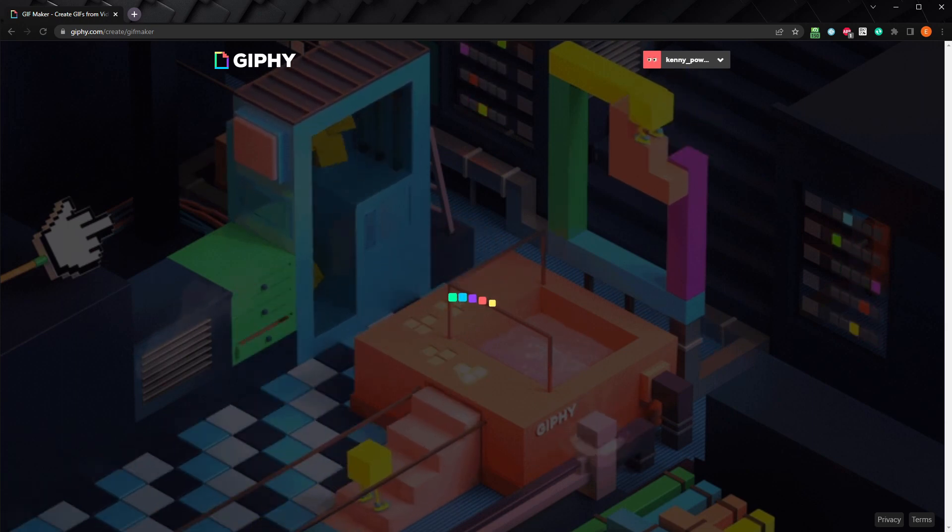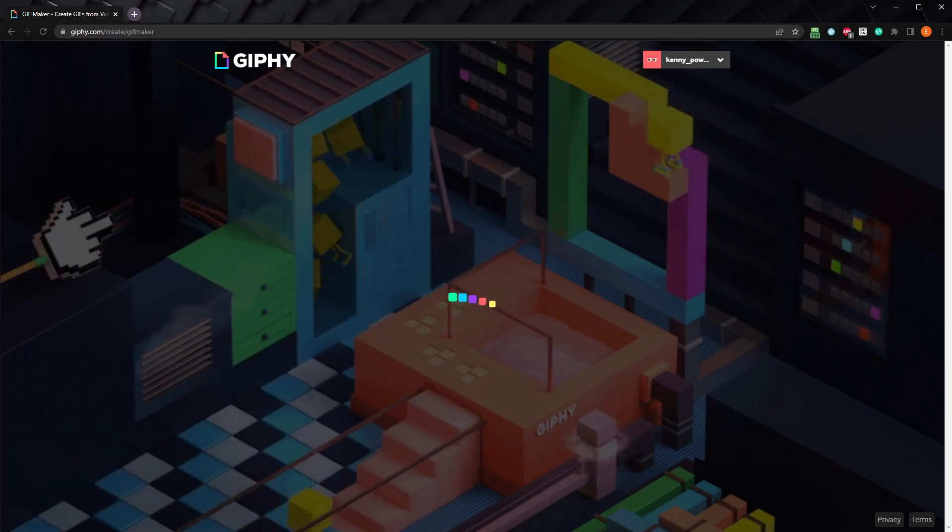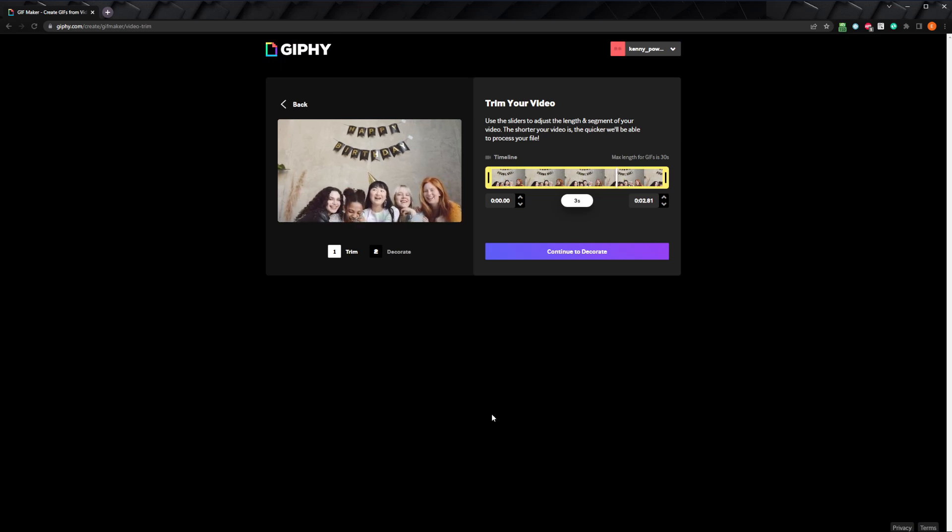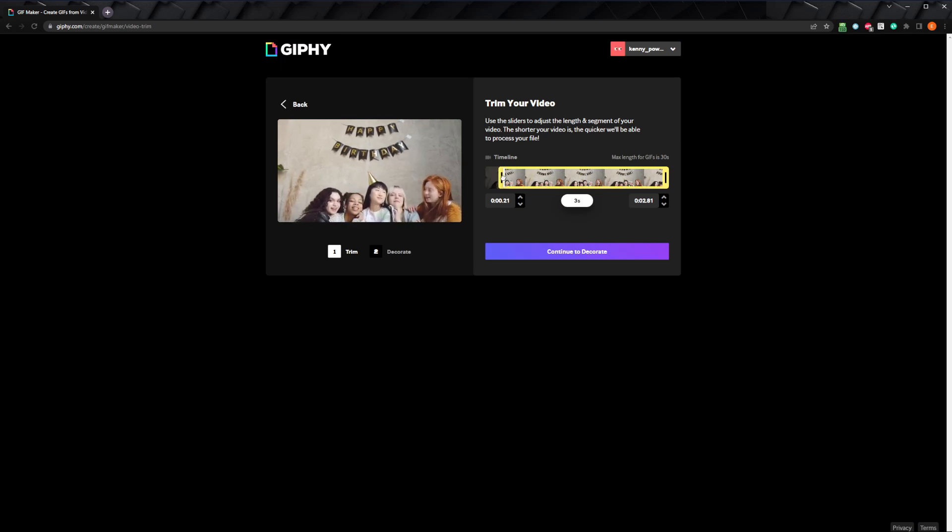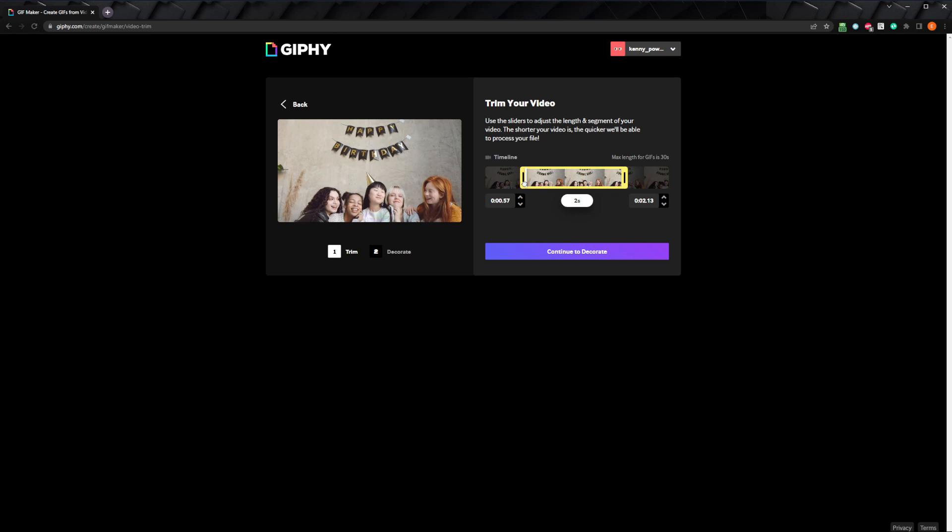To upload files to Giphy, you'll have to have an account and be logged in. Once it's uploaded, you can trim it down by cutting off some of the beginning or ending of the video. I'll shorten it a bit to about 2 seconds. Once you have it cut down how you want, we can move on by clicking continue to decorate.